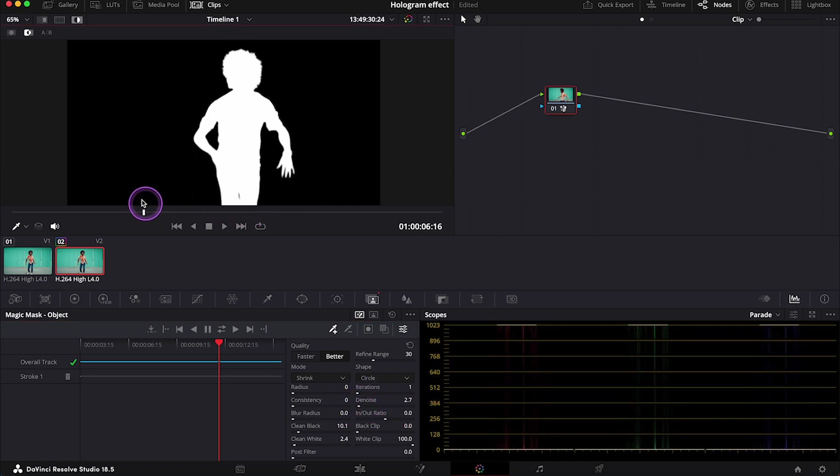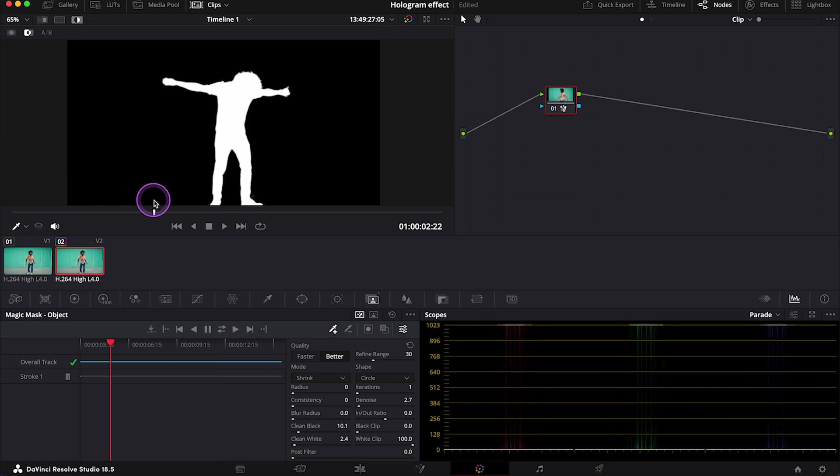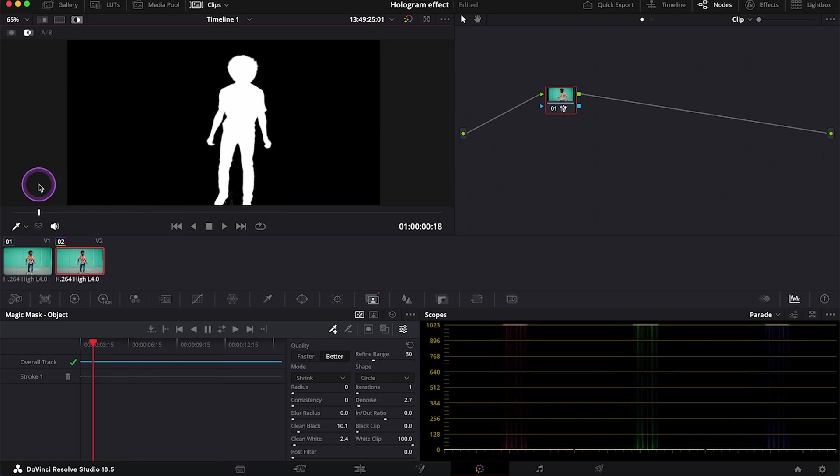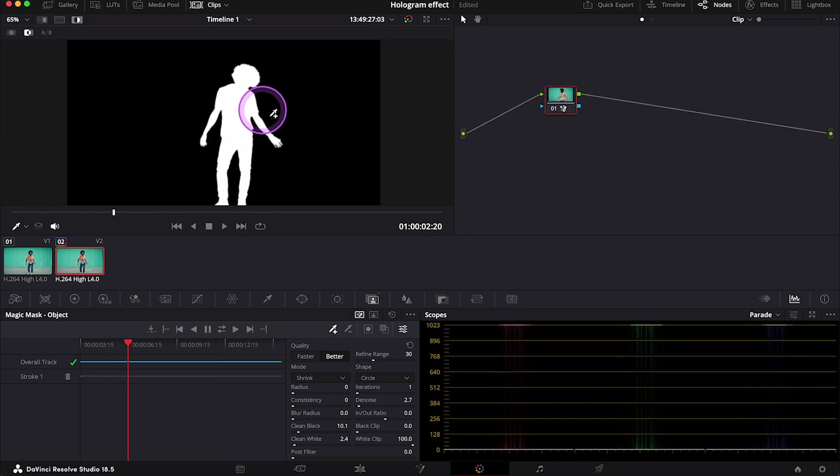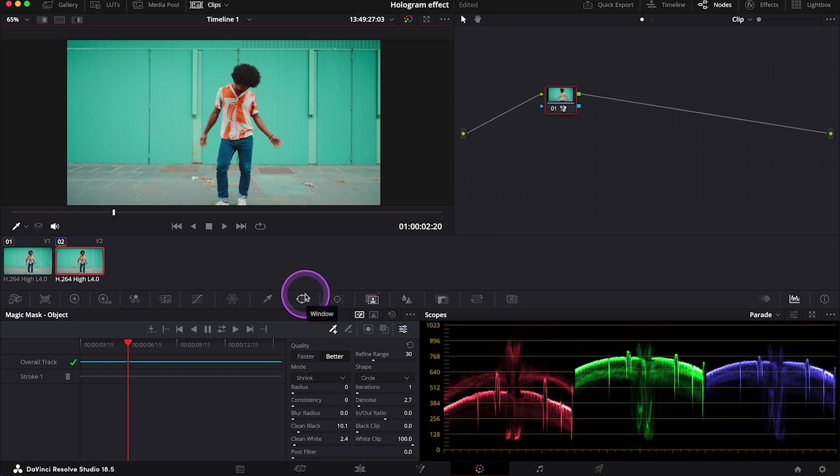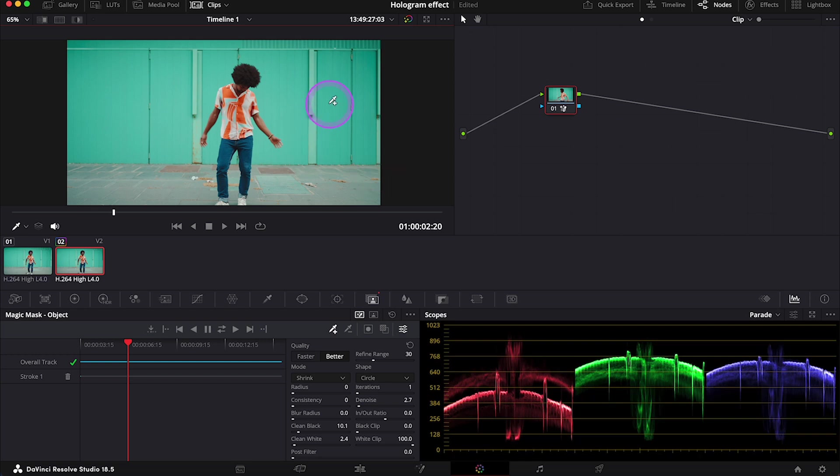And now a very important step. As I have noticed that sometimes when we keep editing after using the magic mask tool, sometimes we may lose the tracking information. So I always like to render my clip in place. And to do so, first we have to add the alpha output in the node graph.